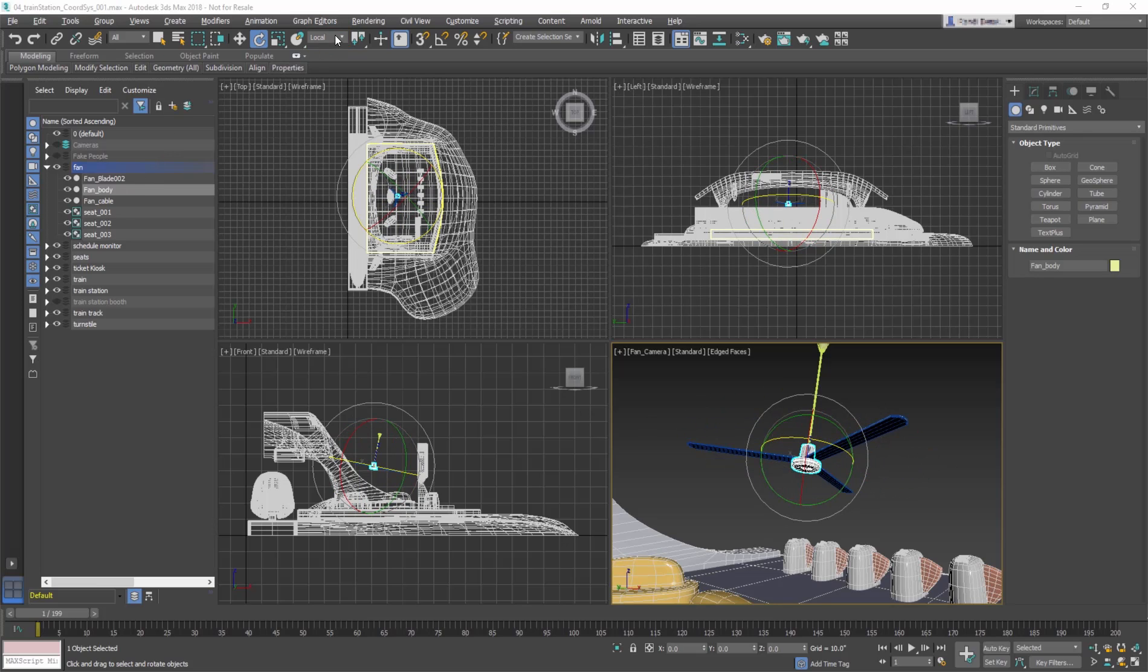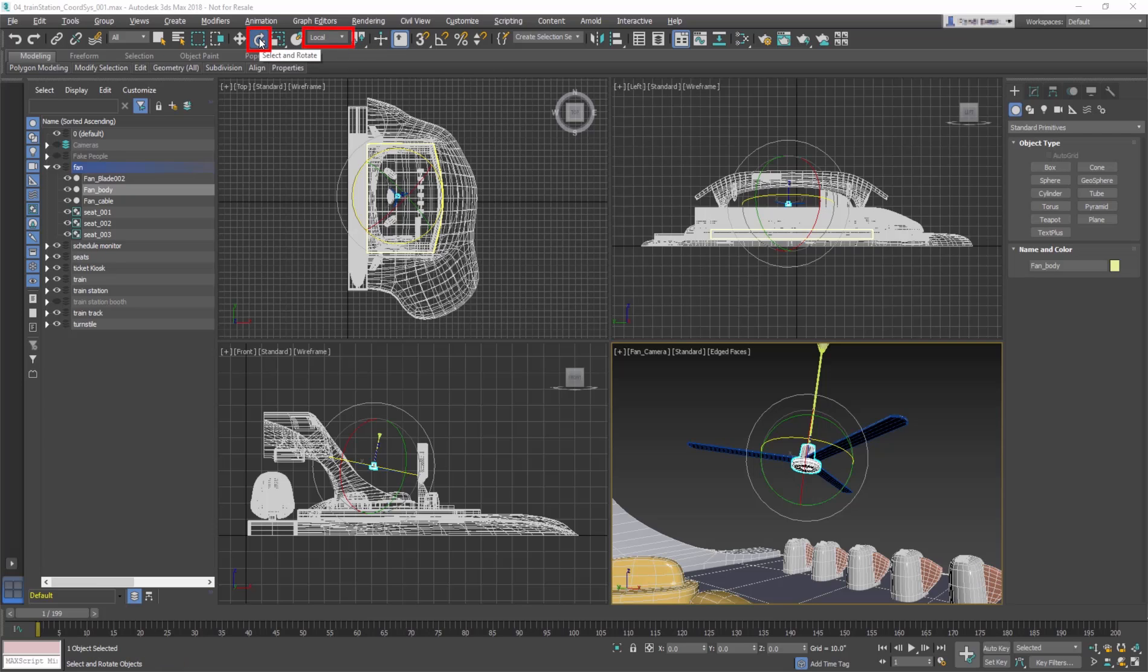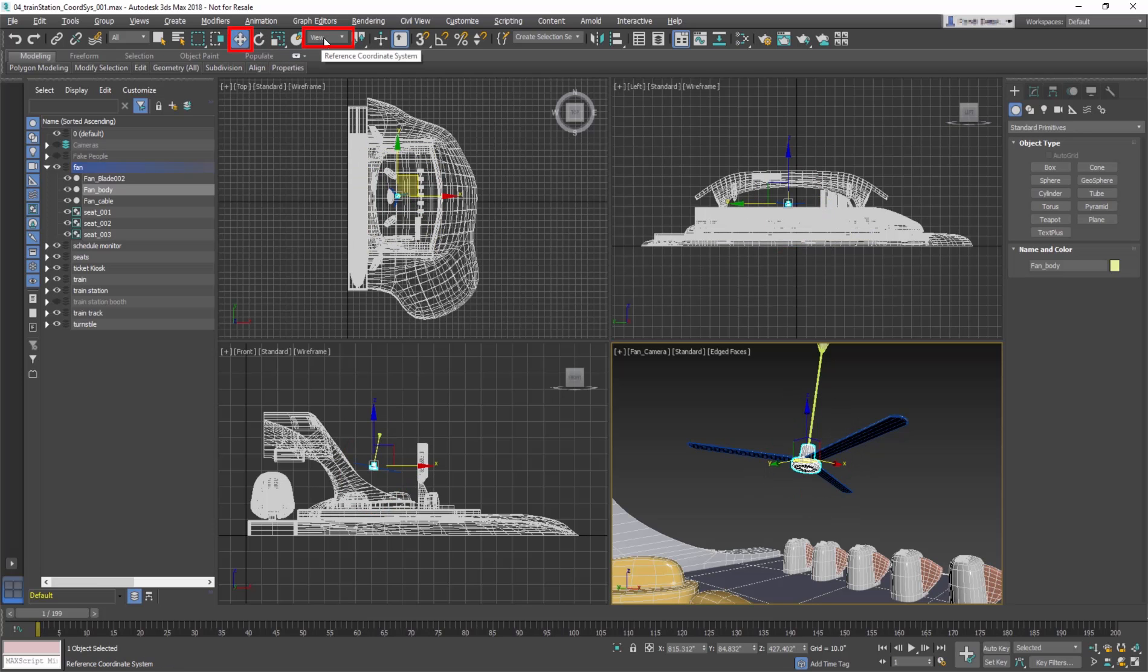Different transform tools can be made to follow different coordinate systems. For example, Rotate can be set to Local while Move is set to View. This is an important time saver.